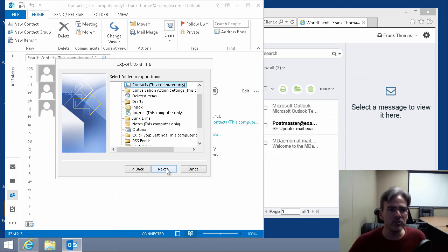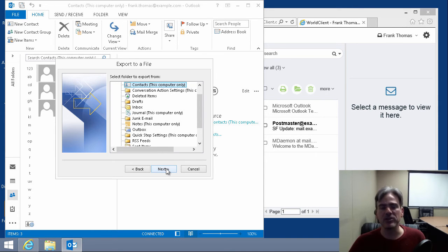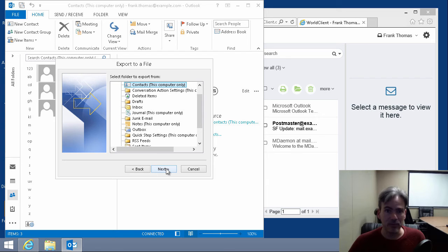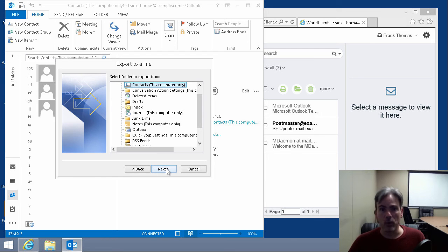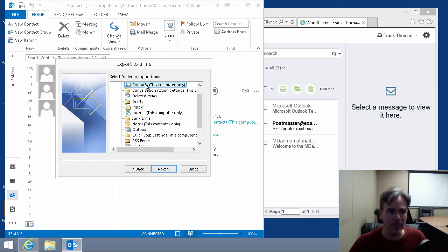And then we choose what it is we want to export. Well, I want to bring my contacts over from a local installation of Outlook and bring them into my World Client. So we'll choose the folder that we want to move over or export. In this case, contacts. We hit next.